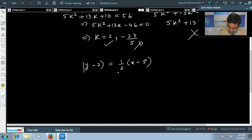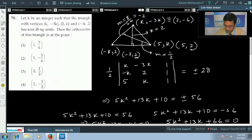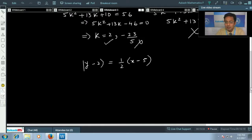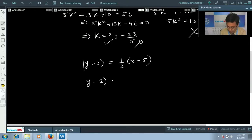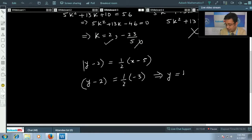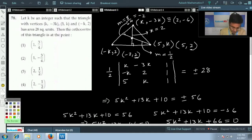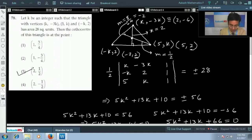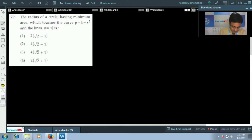The orthocenter is the point of intersection of the two altitudes. We already know the x-coordinate is 2, so substituting x = 2: y - 2 = (1/2)(2 - 5) = -3/2, giving y = 1/2. Therefore the orthocenter is (2, 1/2) and the correct option is the third option.